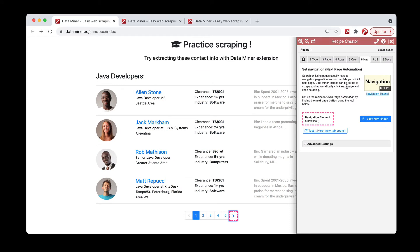At this point, you could then save your recipe and run it, and you'll have the option to do next page pagination. We do have a separate video that walks you through how to run that.